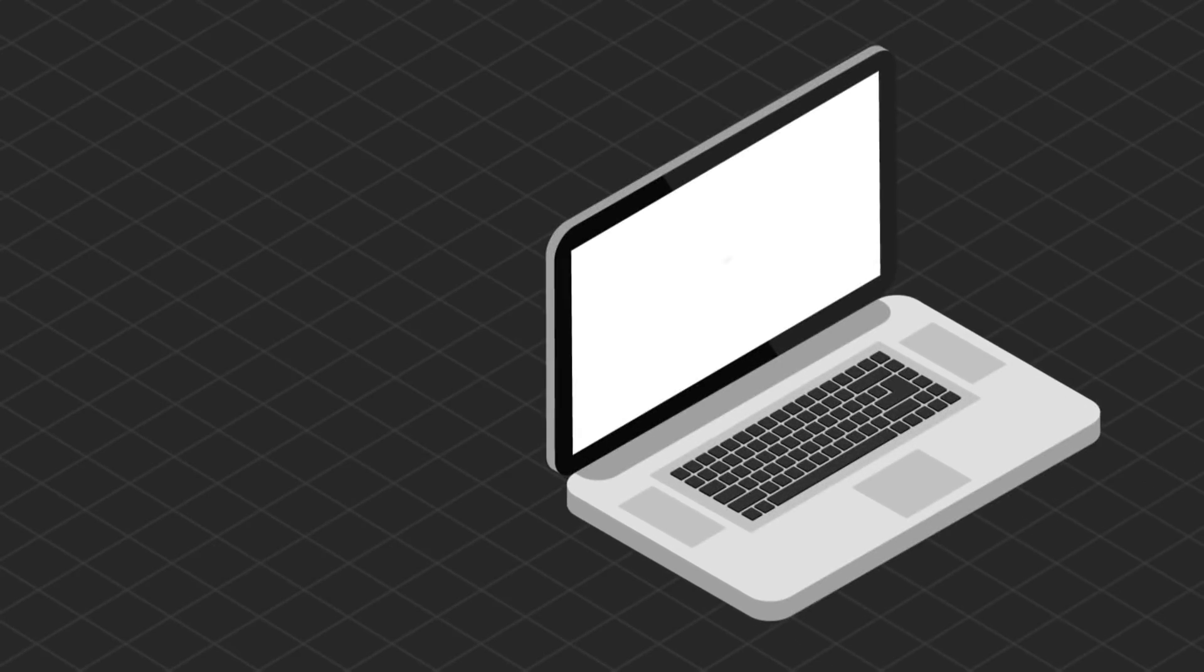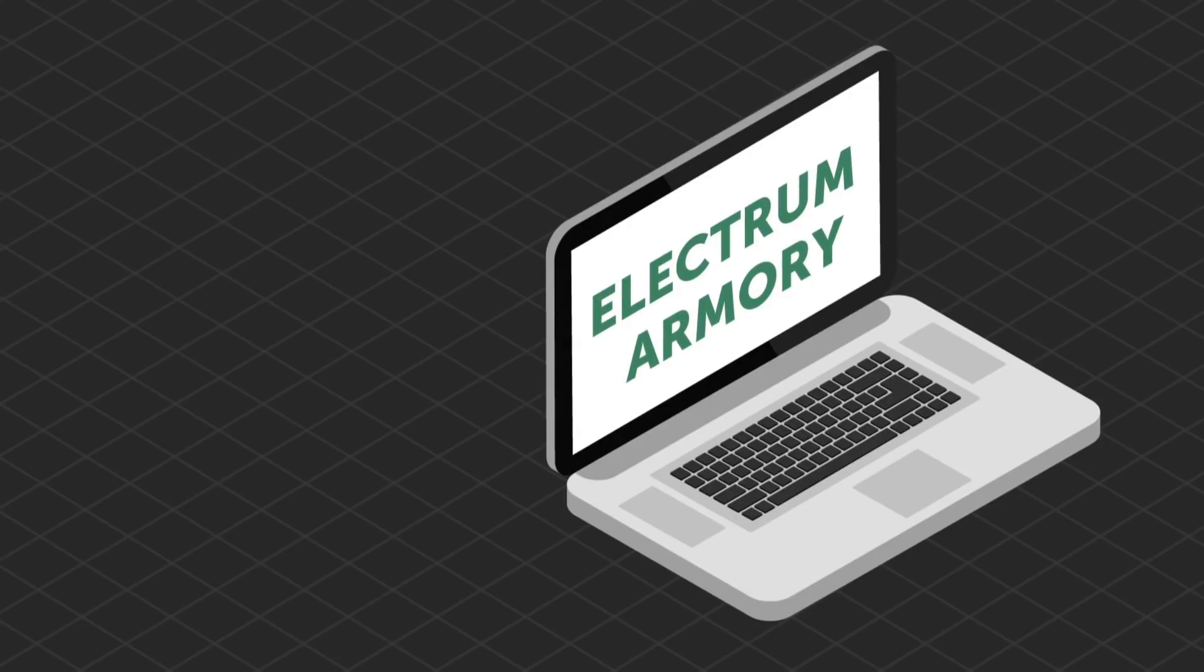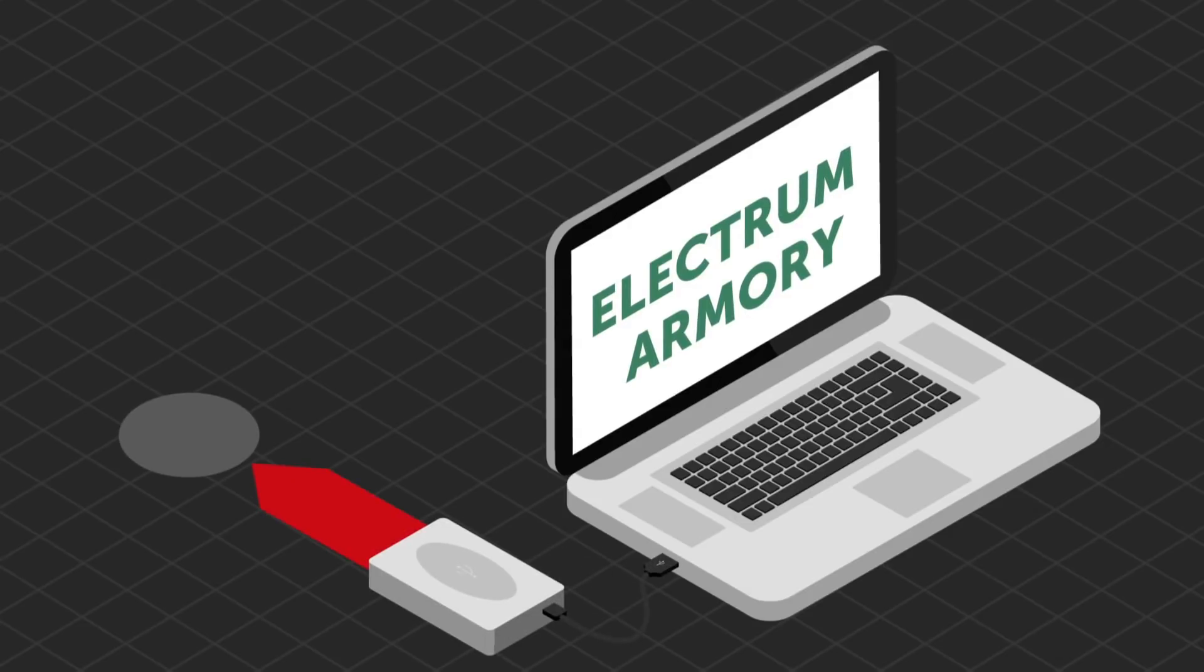Instead, use an offline Bitcoin wallet service like Electrum or Armory that let you store your Bitcoins in heavily encrypted cases on your own hard drive.